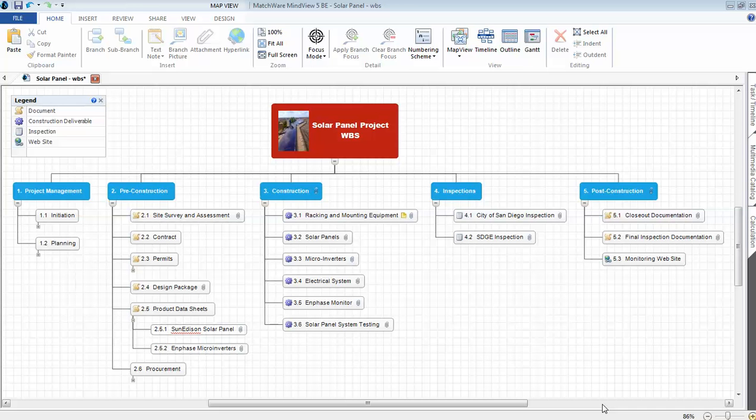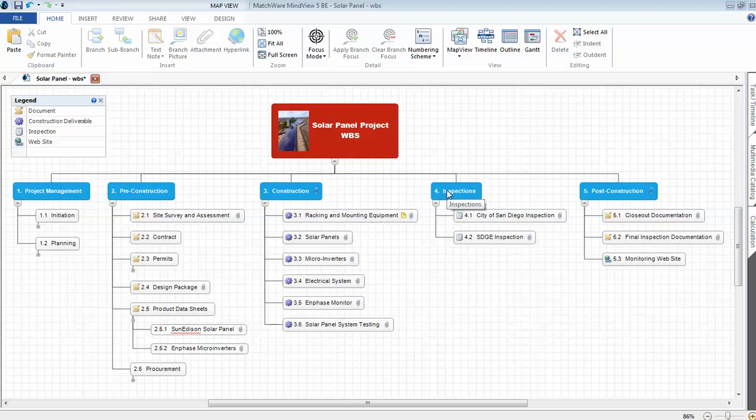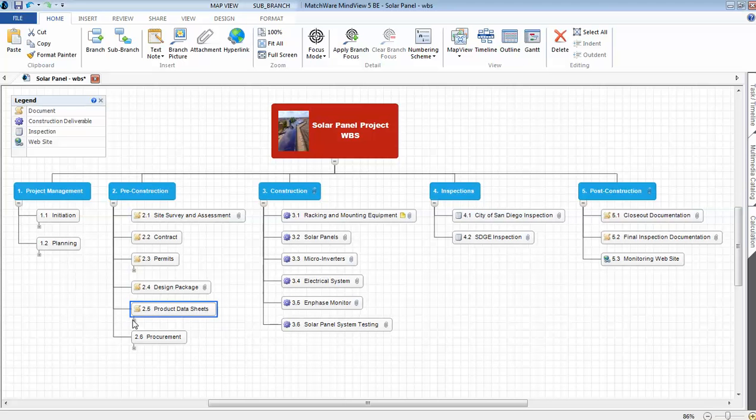Today I'd like to focus on some of the refinements I've made to the WBS and also the features of using MindView 5 Business Edition in creating the WBS. Second level: project management, pre-construction, construction, inspections, and post-construction.